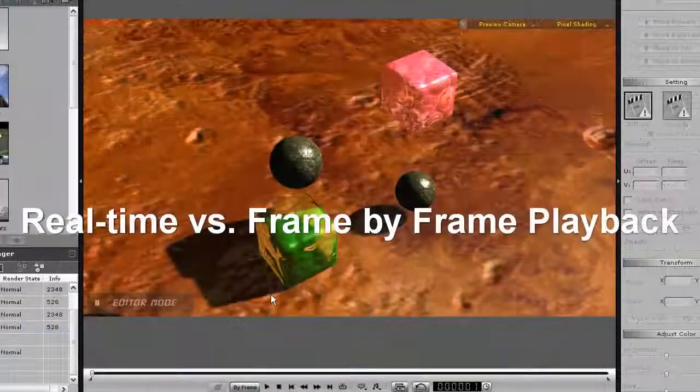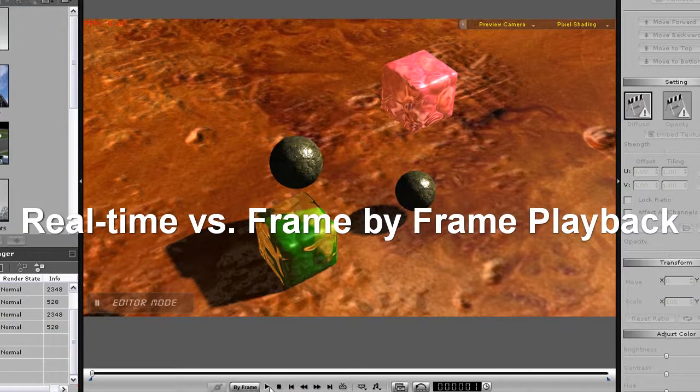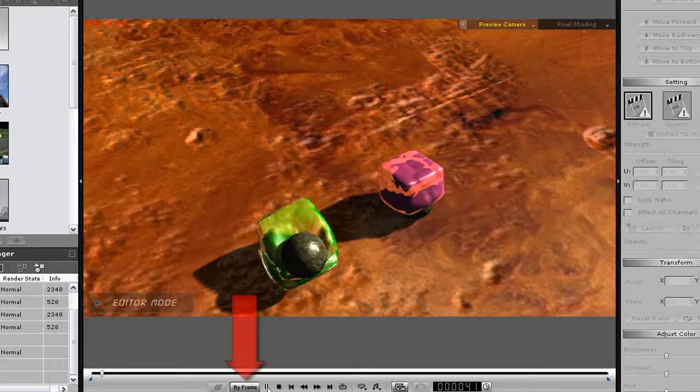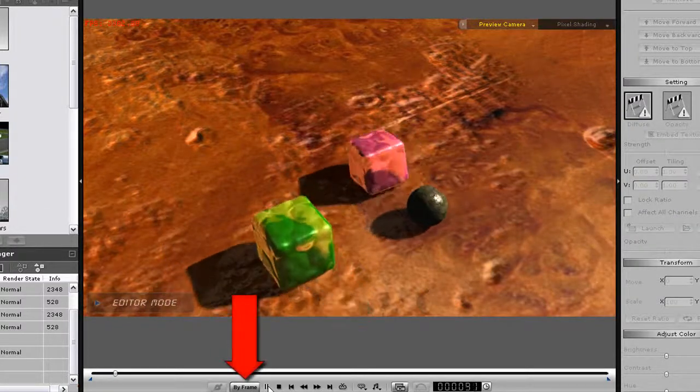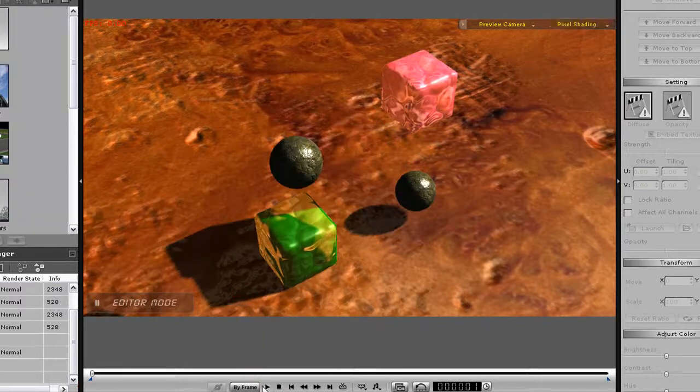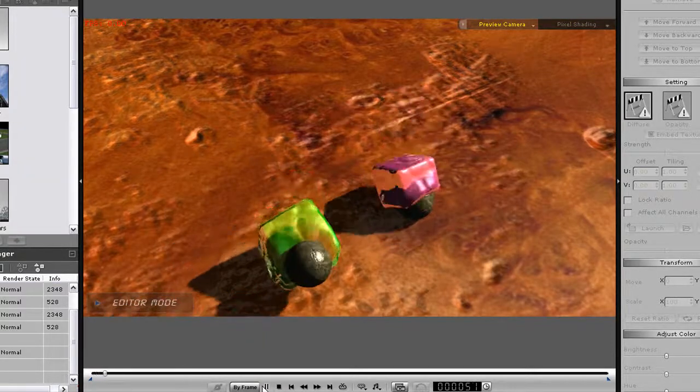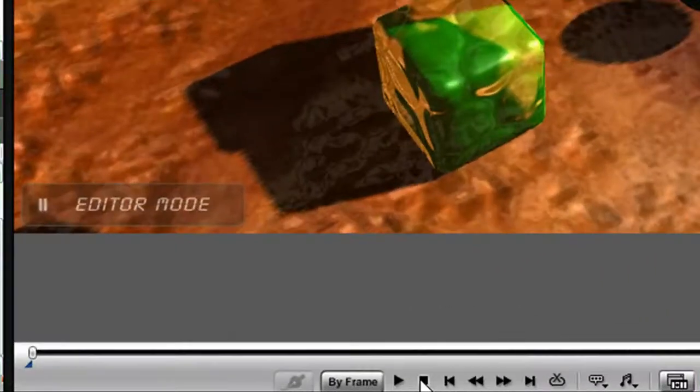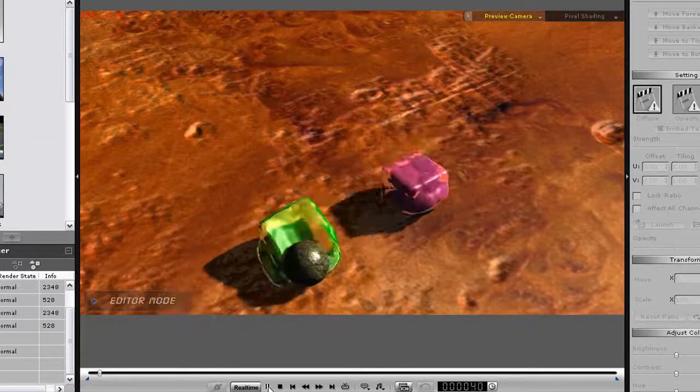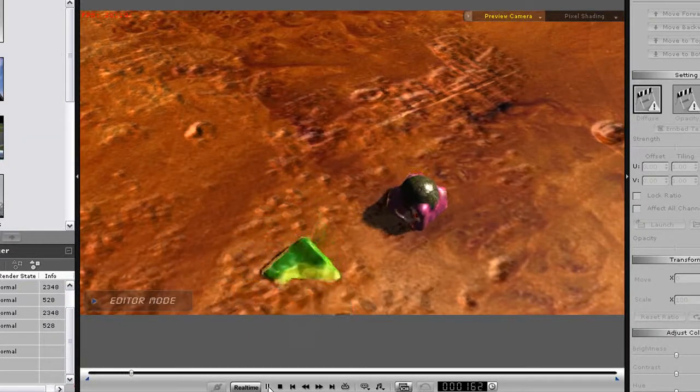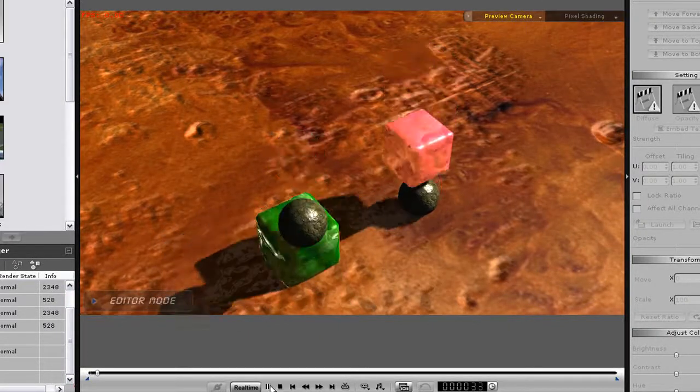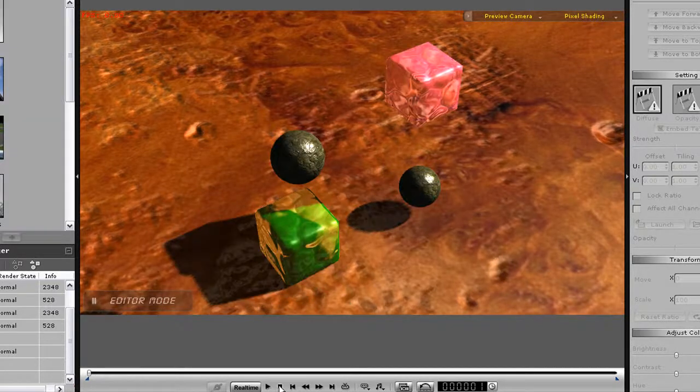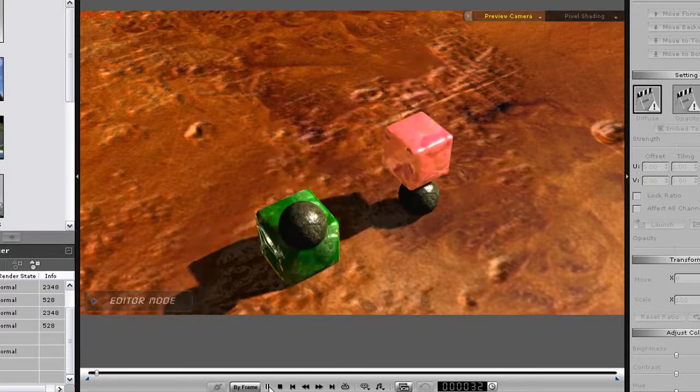When dealing with scenes that require heavy physics calculations like this one with soft body objects, it's always good to have your playback mode as frame by frame, like you see at the bottom here. The frame rate will go much slower, but the physics calculations will be more precise. This isn't the case with real time playback. If I switch it over to real time mode, you'll see that when I play back, the scene will move faster, but the calculations won't be precise and will mess up the scene. This is especially true for scenes with soft body objects that require more calculations.